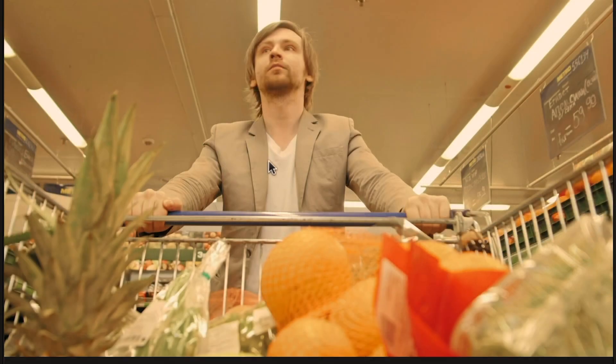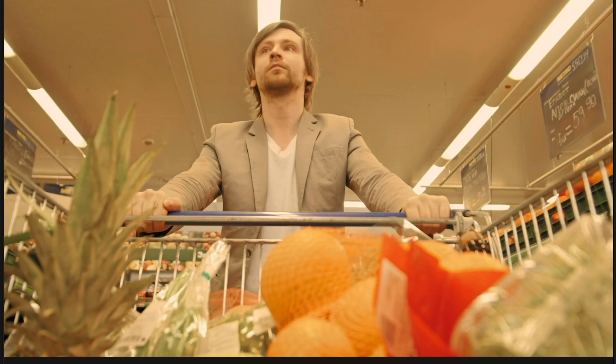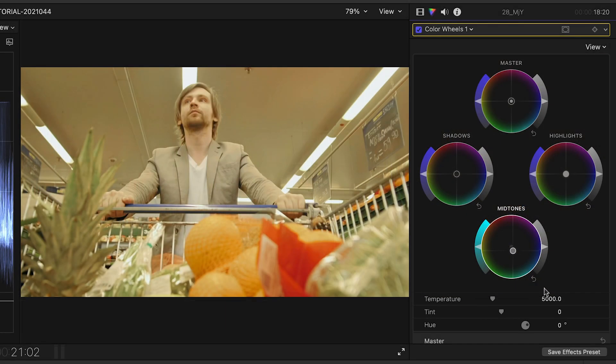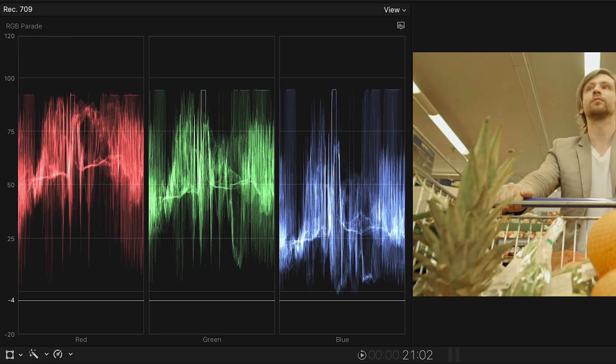If there's something that's supposed to be neutral in the image, but the scopes tell you it's not, I'll make an adjustment with the color wheels. This image looks a bit too warm to me, and the RGB Parade confirms that with the levels higher in the reds. I'll rebalance while keeping an eye on the scopes.